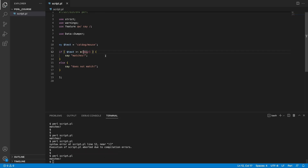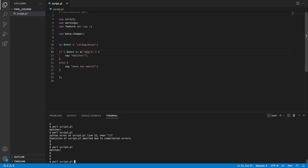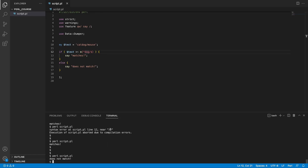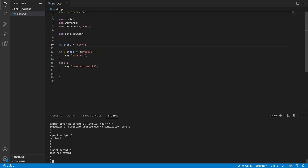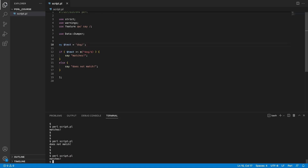You can match something at the beginning and end of a string using the caret character and dollar sign. This means the pattern you're looking for — such as 'dog/' — has to match exactly from the beginning to the end of the string. If we have 'cat' and 'mouse' wrapping our pattern, it does not match. But if we remove those and test just 'dog/', the script says it matches.